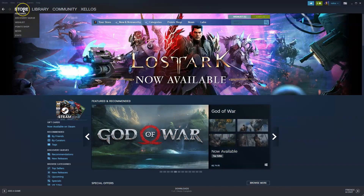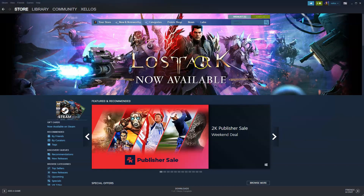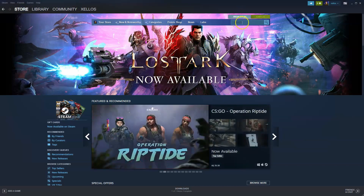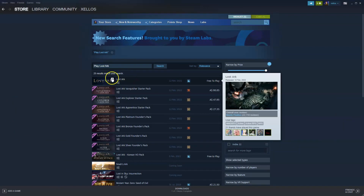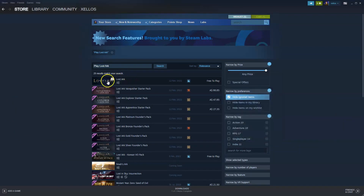Once that's done, go to the top left hand corner where it says 'Store' and click on it. This screen will pop up. Now if you don't have the Lost Ark banner, you can simply search for Lost Ark and it's going to be the very first option that comes up. Click on that link.